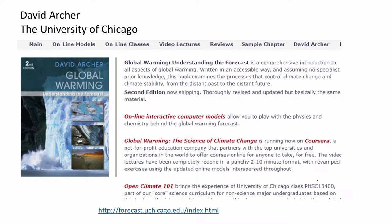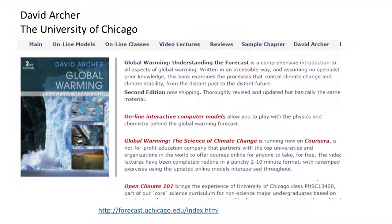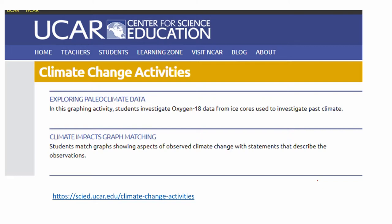Another excellent resource is one created by individual faculty at different universities. This one was created by David Archer at the University of Chicago and is available at the website shown on the slide. It contains several different resources useful for your classroom, including different models, lectures, video lectures and online classes, and other sorts of information that he has put out there.